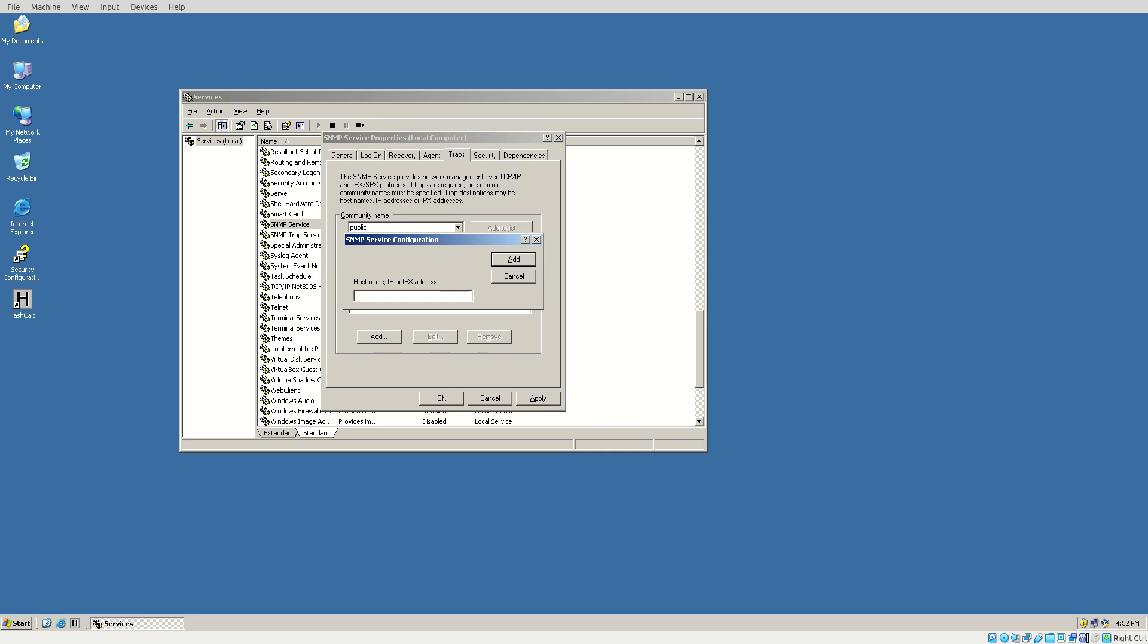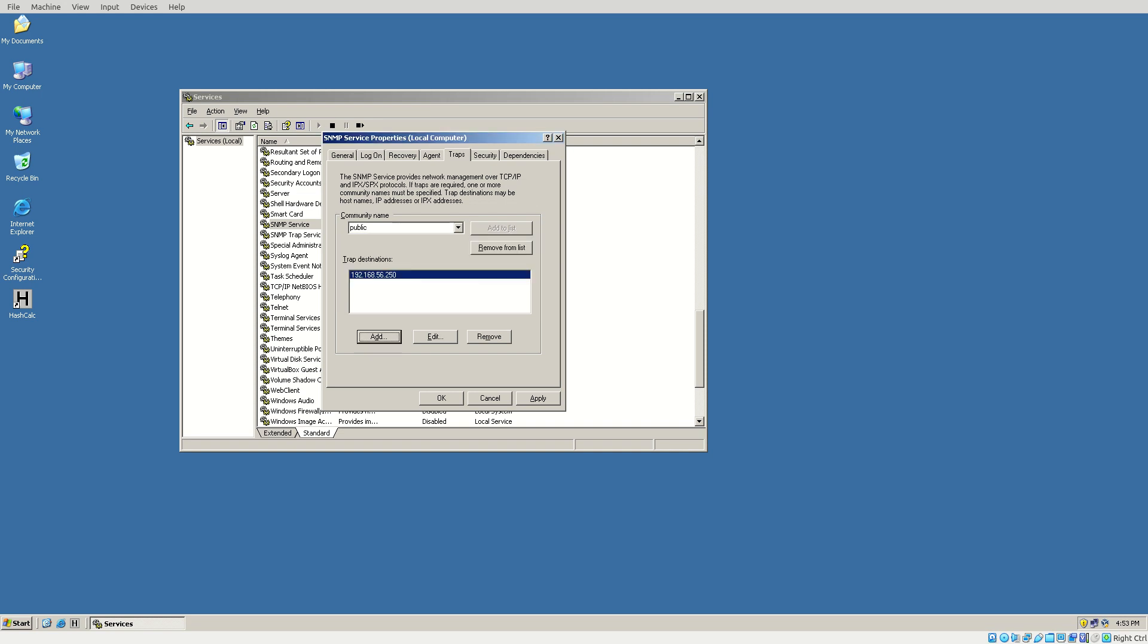Add. Now this trap destination is the IP address of our LibreNMS server. So you get that 192.168.56.250 there, and that's our LibreNMS server. So choose Add there, and we've got that.